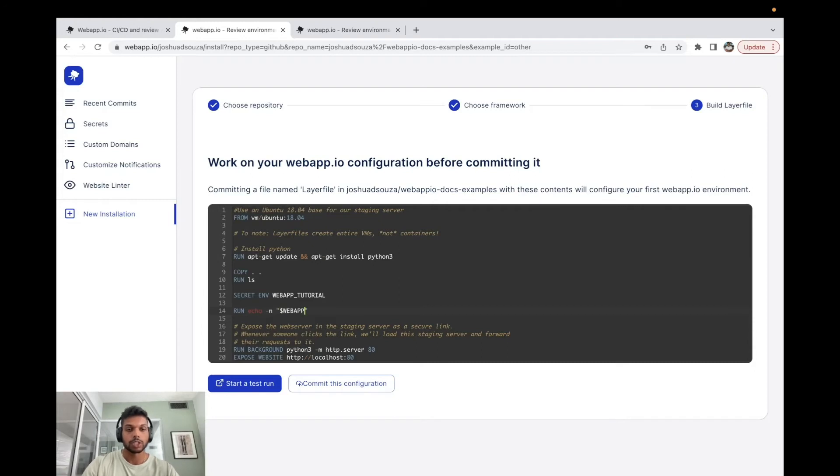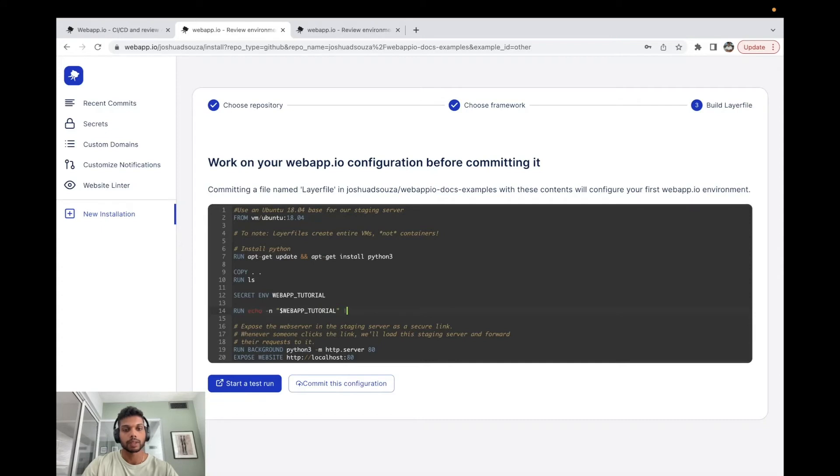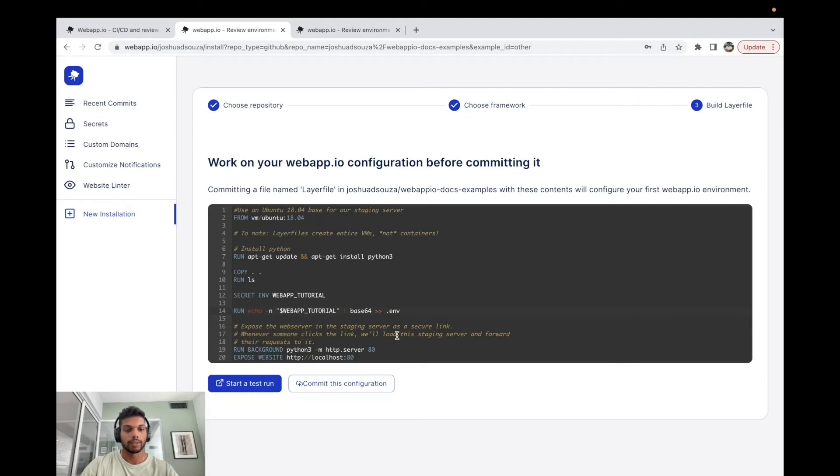So to use this environment key, we're going to actually just write it with a dollar sign in front. We're going to base64 encode this and we're going to output this to a .env file. Now we can simply start a test run here.